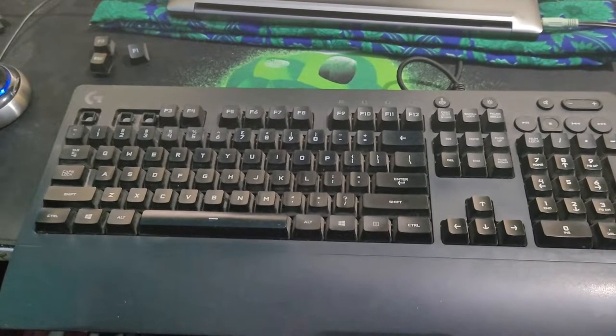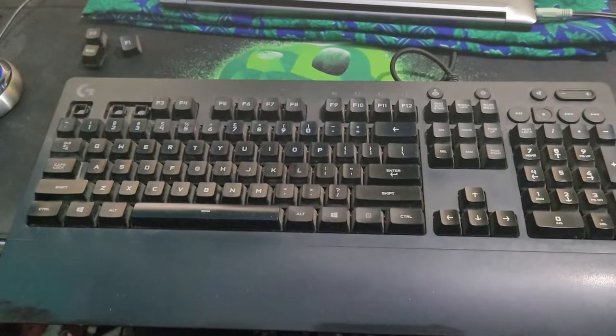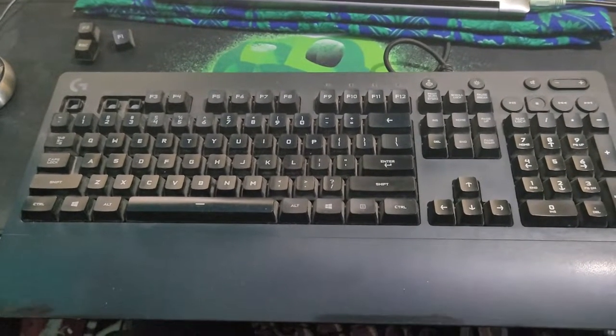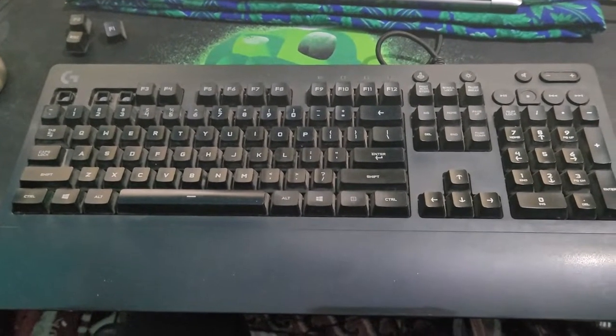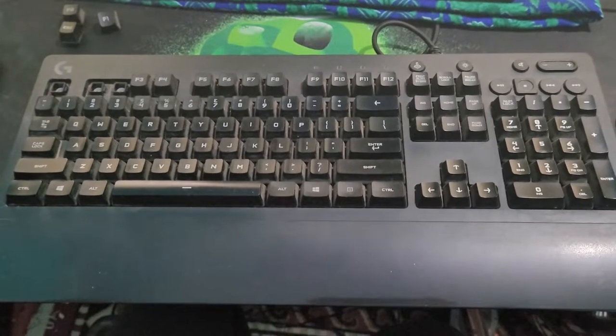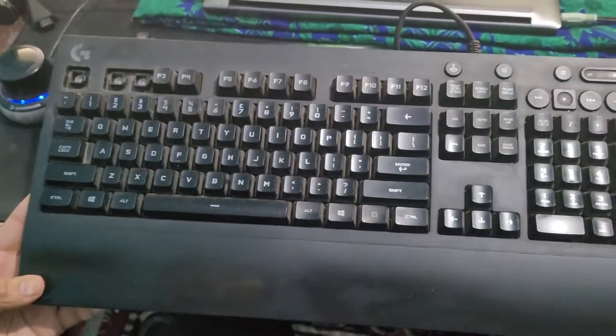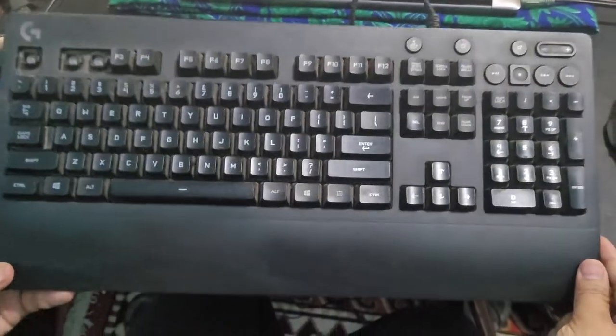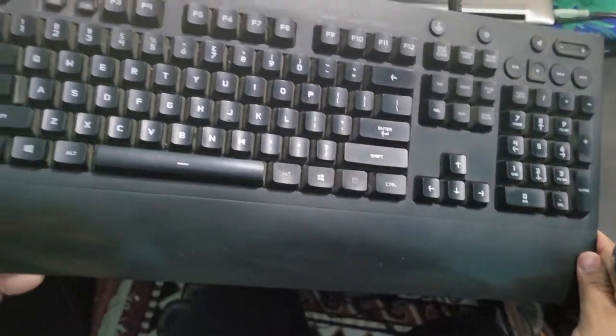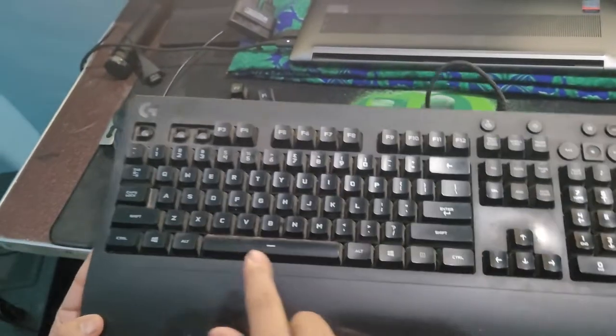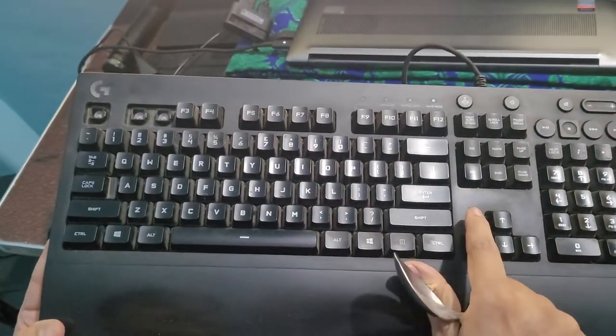Hi there everyone, Preetam this side. In this video we will be talking about how to clean a dirty keyboard. Here we have this Logitech Z 213 keyboard and it's quite dirty. You can see the dirt inside and I need to clean it.